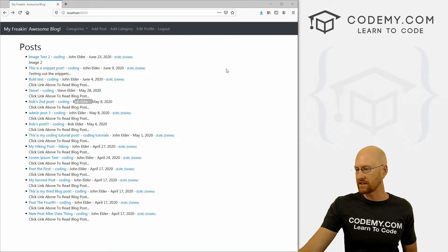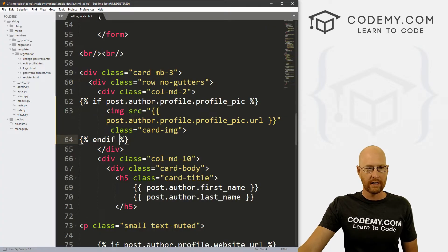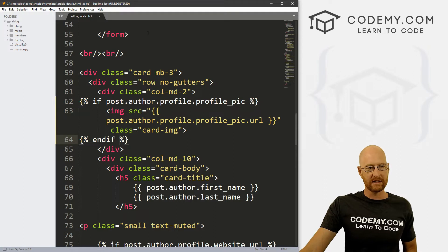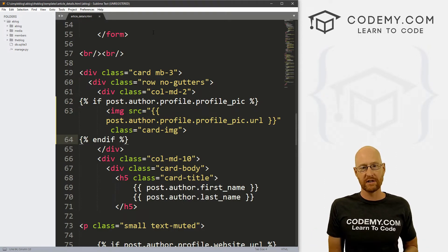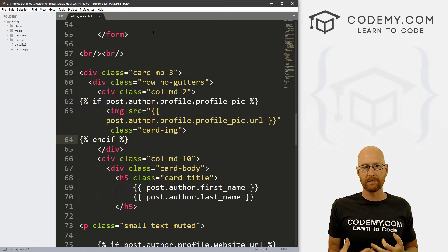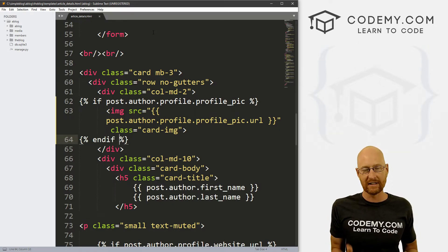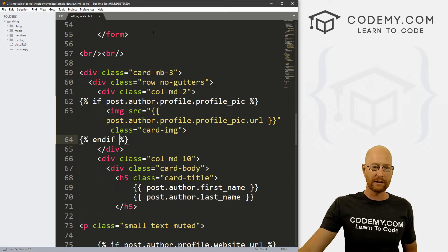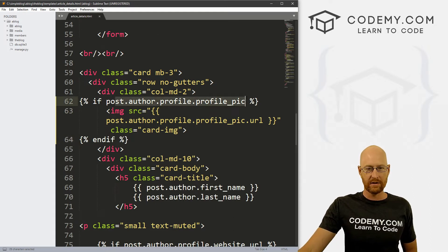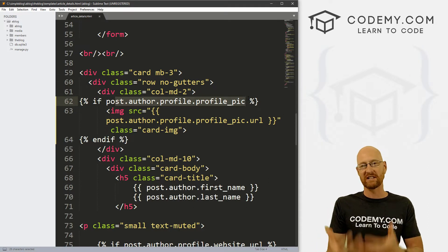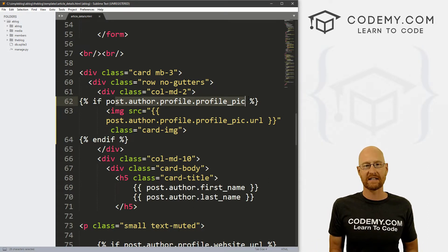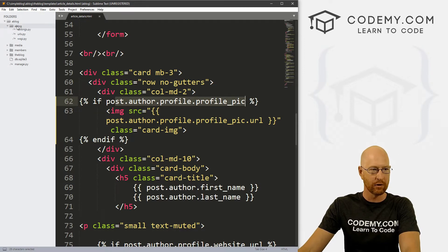Next, we want to create our static stuff. Static files are CSS, JavaScript, and images, and Django treats them separately. We need to set up a system to deal with those three things. If the user doesn't have a profile picture, we're going to put one up by default, and we're going to save it as a static image file. Let's head over to our blog directory and click on settings.py.